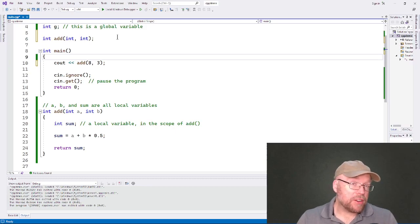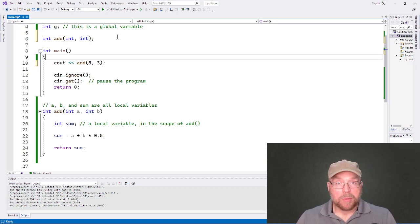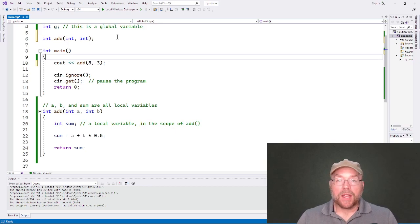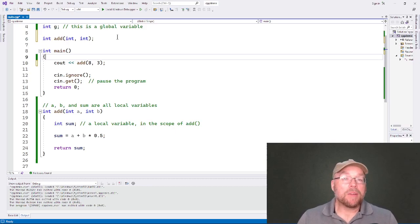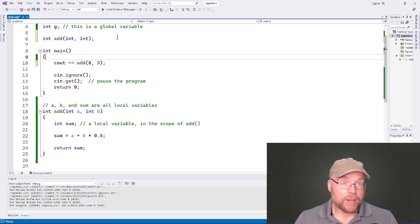But at least now you know what a local variable is, what a global variable is, how to use them and how to minimize your risk.